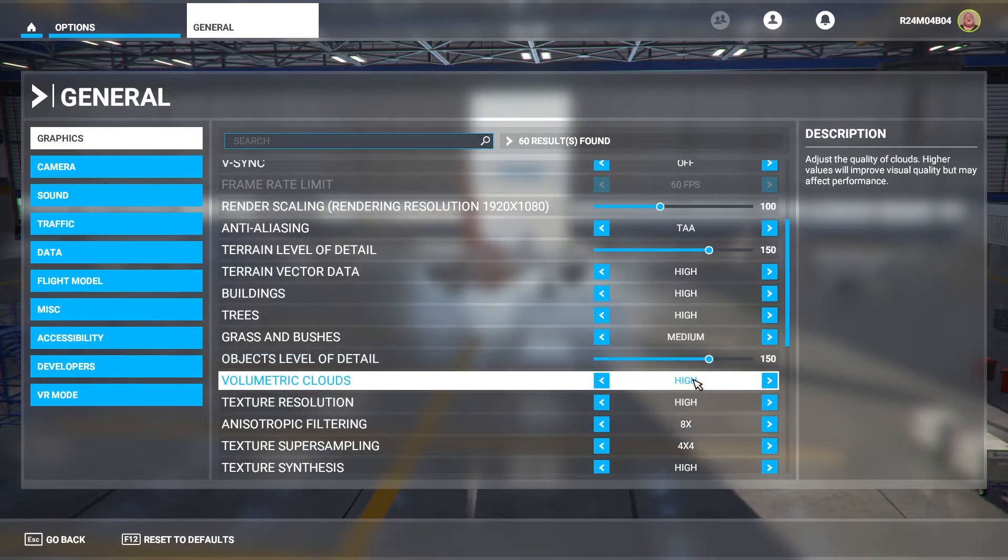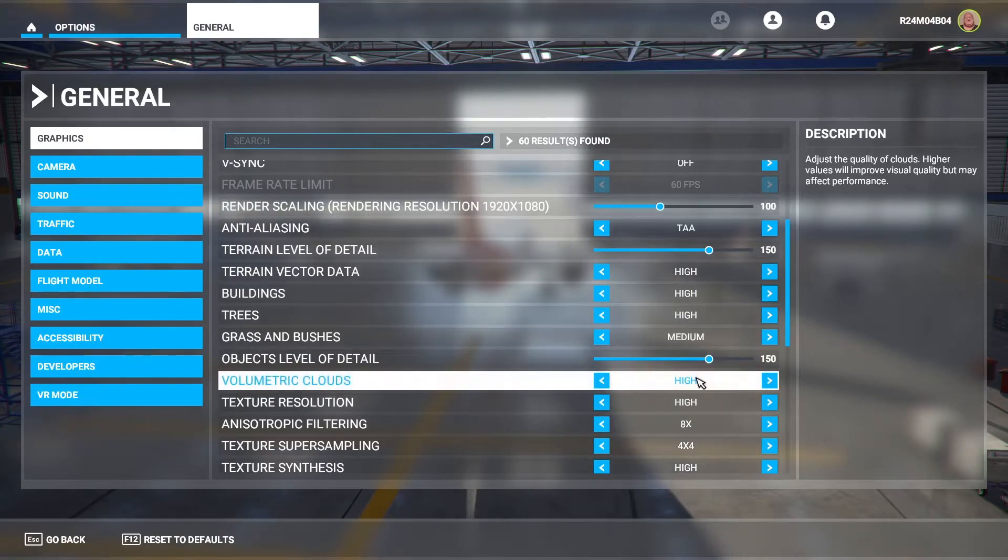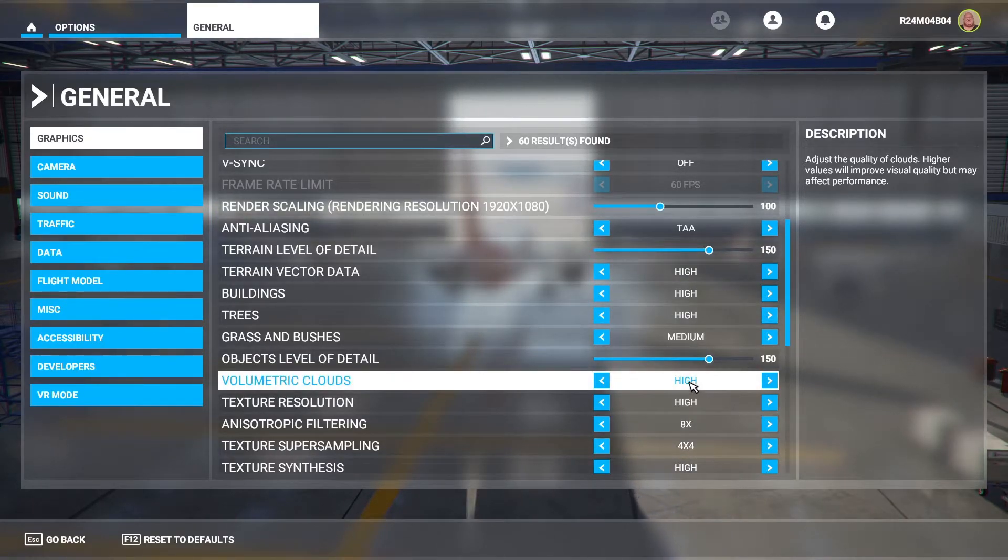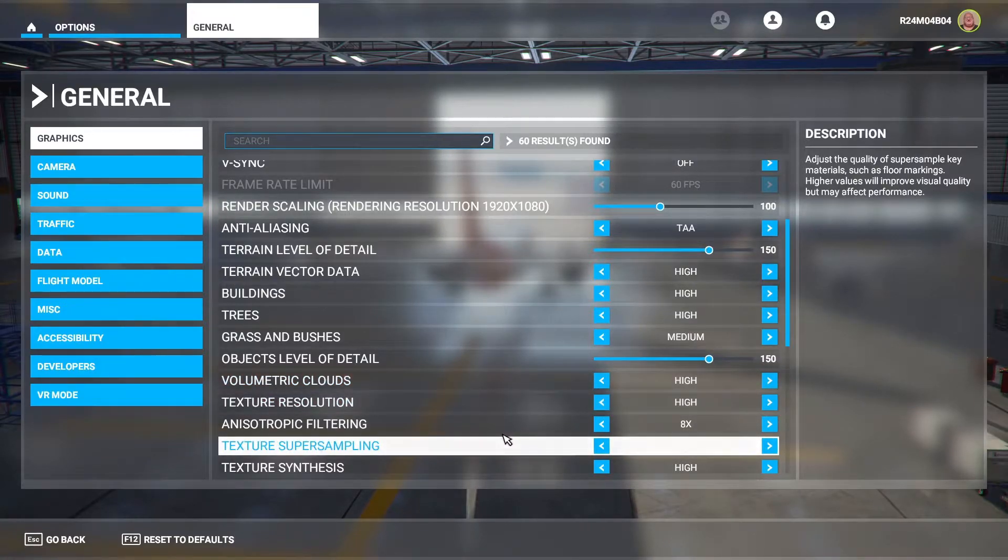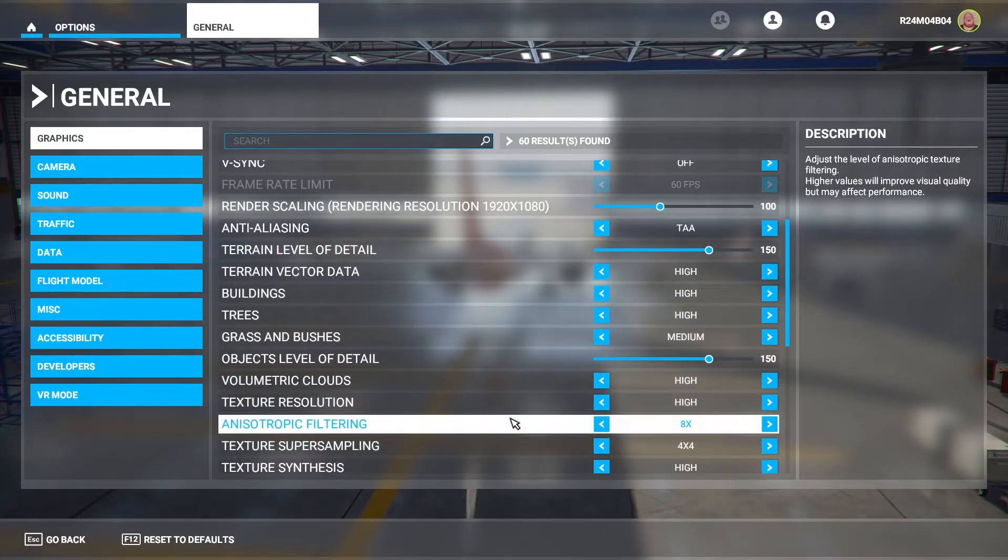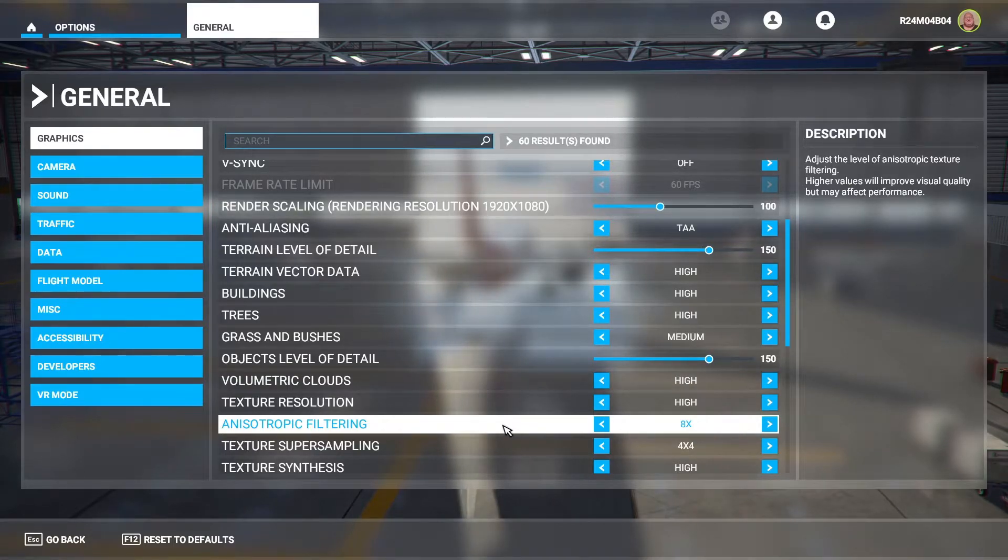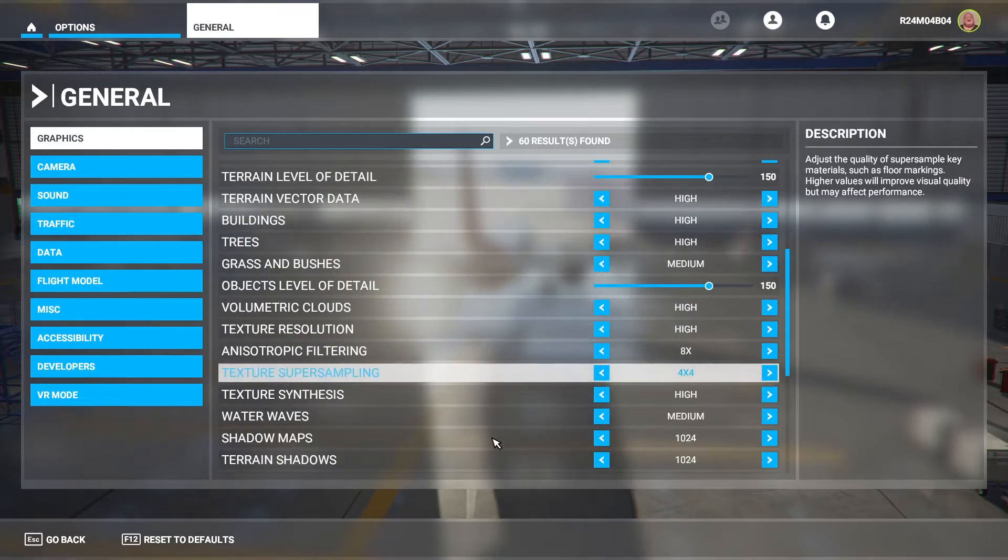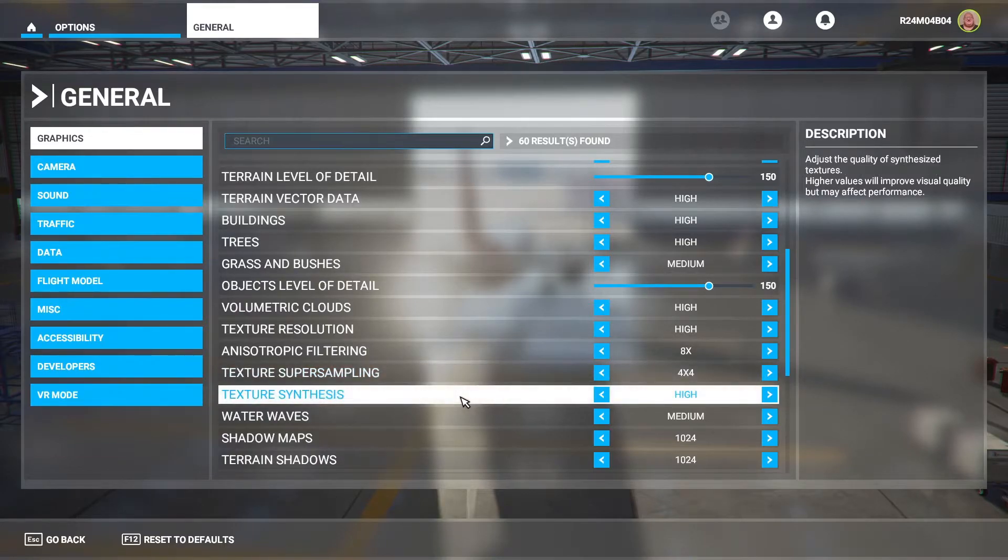Volumetric clouds to high. That affects your performance quite a lot as well. So I'm going to keep that on high not ultra. Texture resolution high. Anisotropic filtering, I do not know how to pronounce that. That's on eight times. I've got my texture supersampling on four by four.